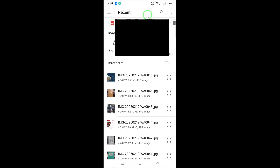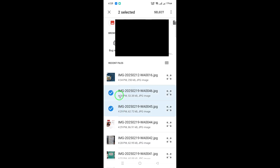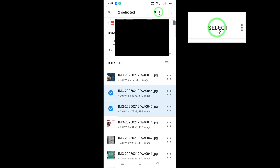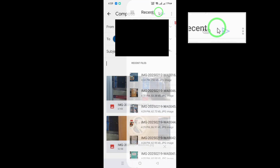Now it's time to select the photos you want to send. Browse through your gallery and tap on each photo you wish to include in your email. You can select multiple photos by tapping on them individually. Once you've made your selections, look for the Select button at the top right corner of the screen and tap it to confirm your choices.